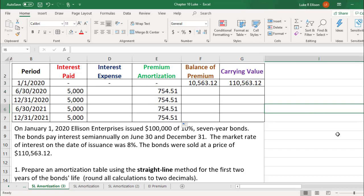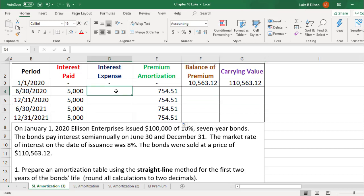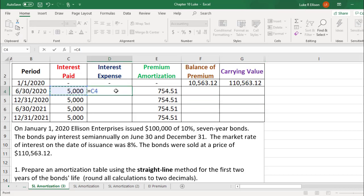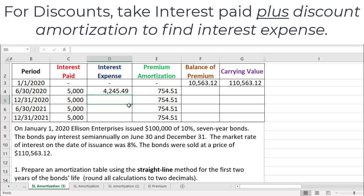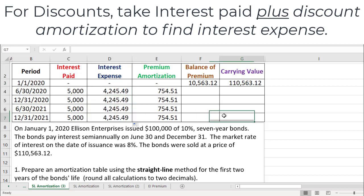Continuing with the idea of the premium as a reduction in interest expense: the interest expense starts with the interest paid of $5,000, and then we subtract the premium amortization, giving us an interest expense of $4,245.49. And that's going to be the same for each payment.